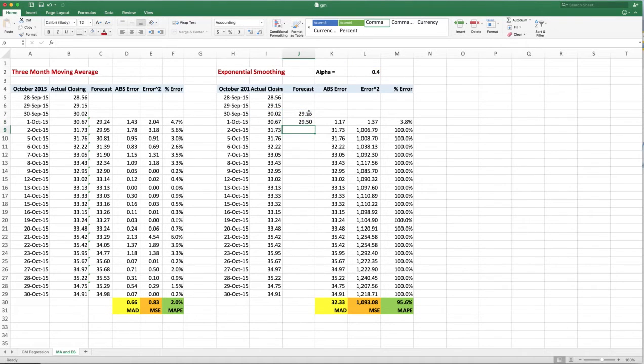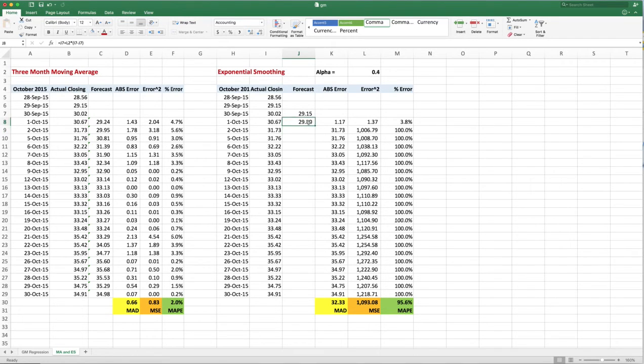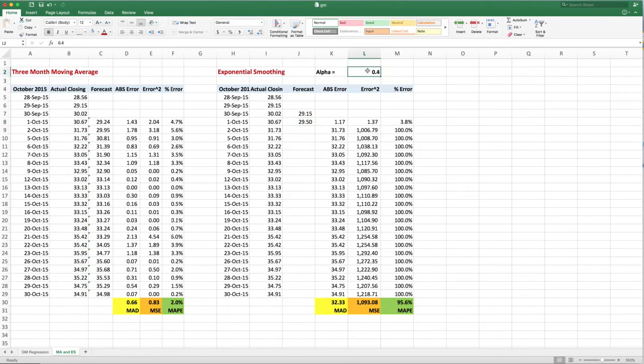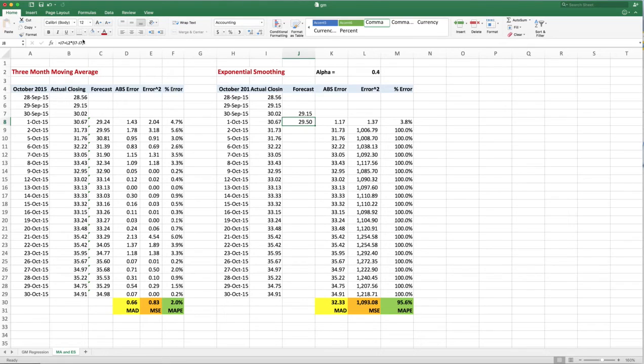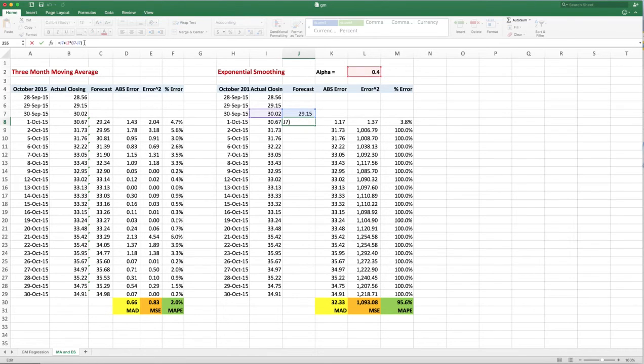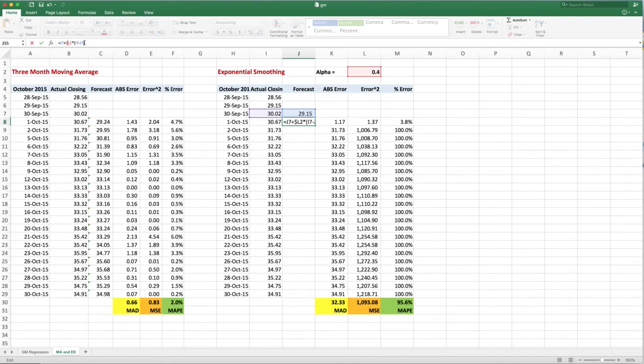So we go from 29.15 to 29.5, and let's change this. Instead of just L2 where this 0.4 is here, let's change that. Let's put dollar signs after the L and before the L.